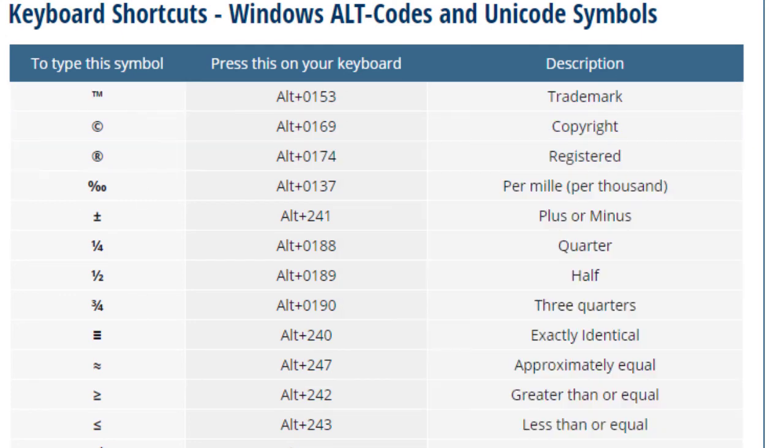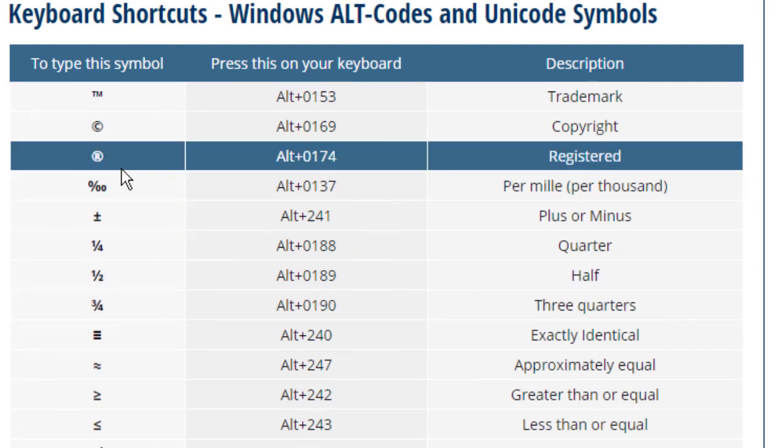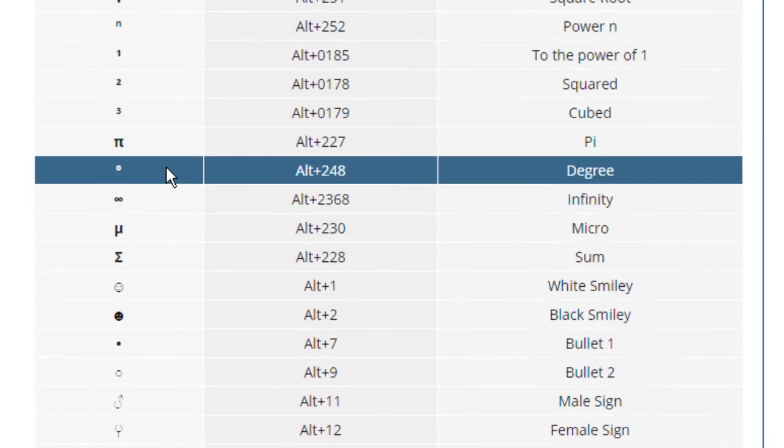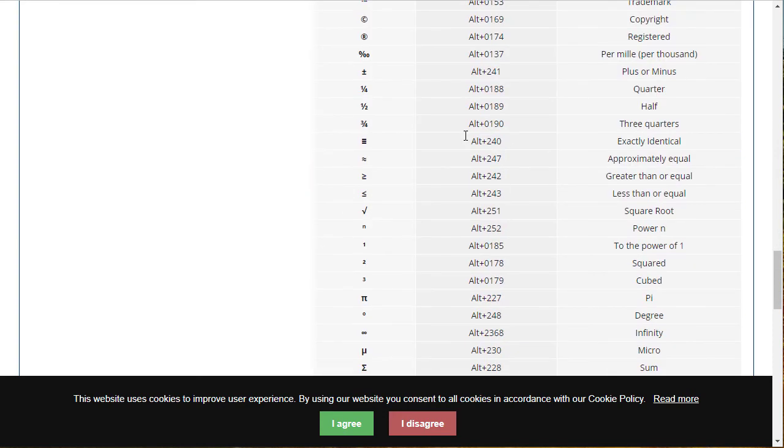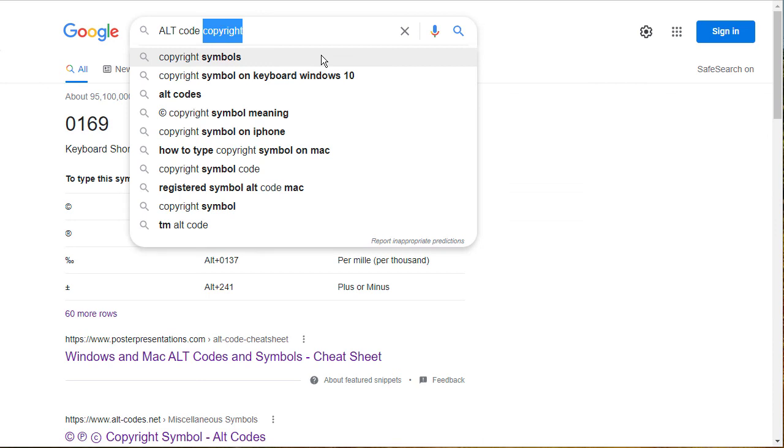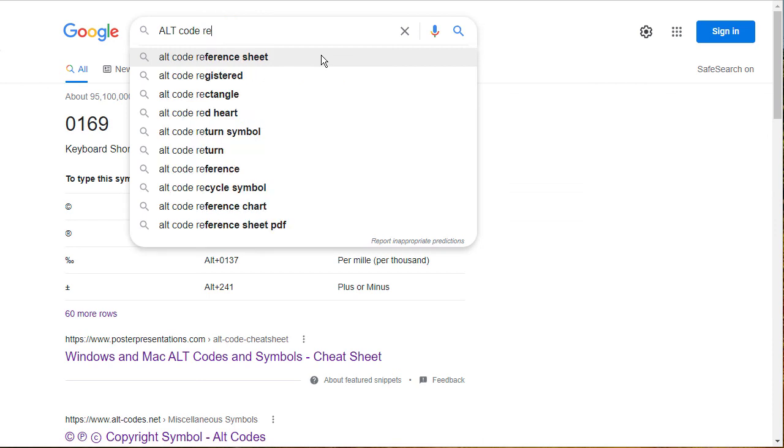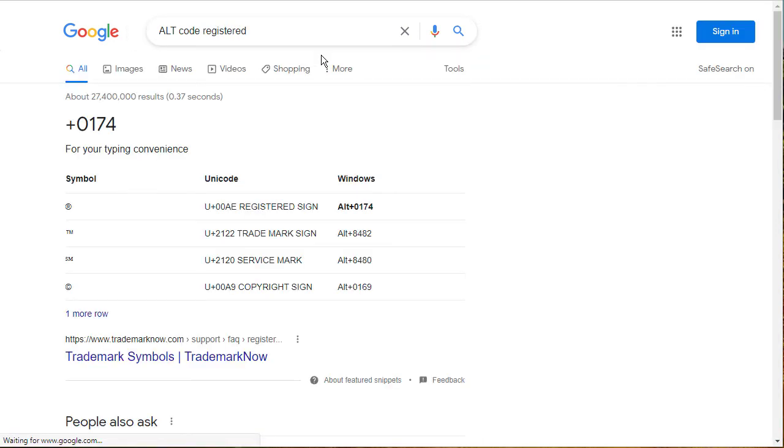If you find that the symbol that you want to use isn't in this list, then just head back to Google and type in whatever the symbol is that you want to find. And you should find that Google can give it to you.